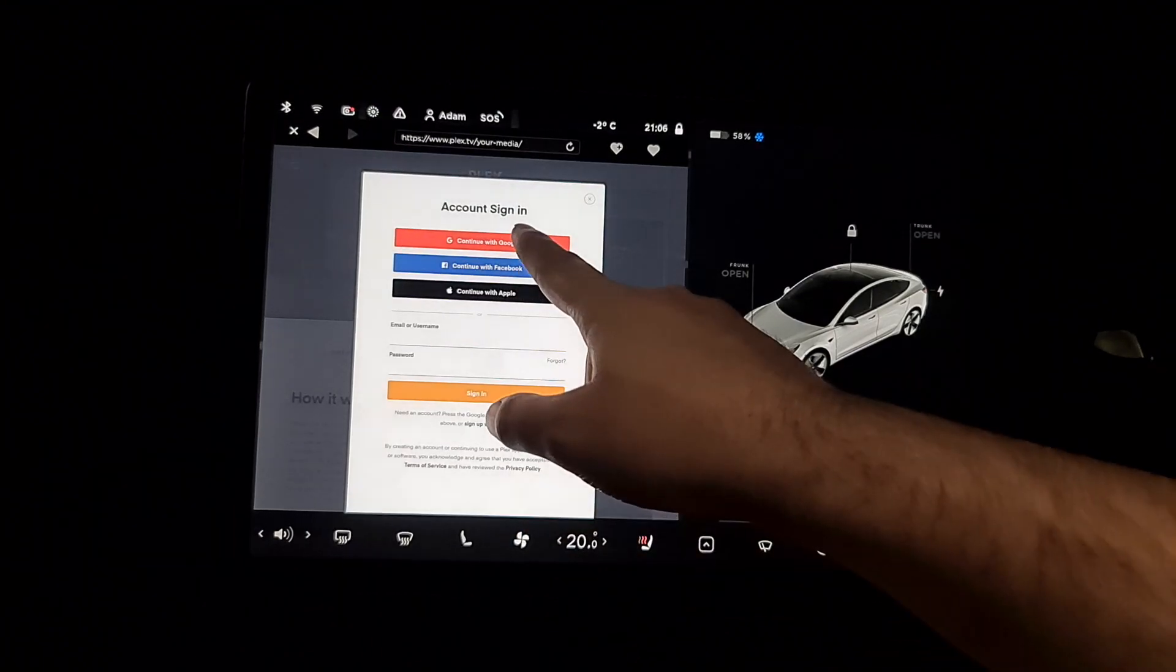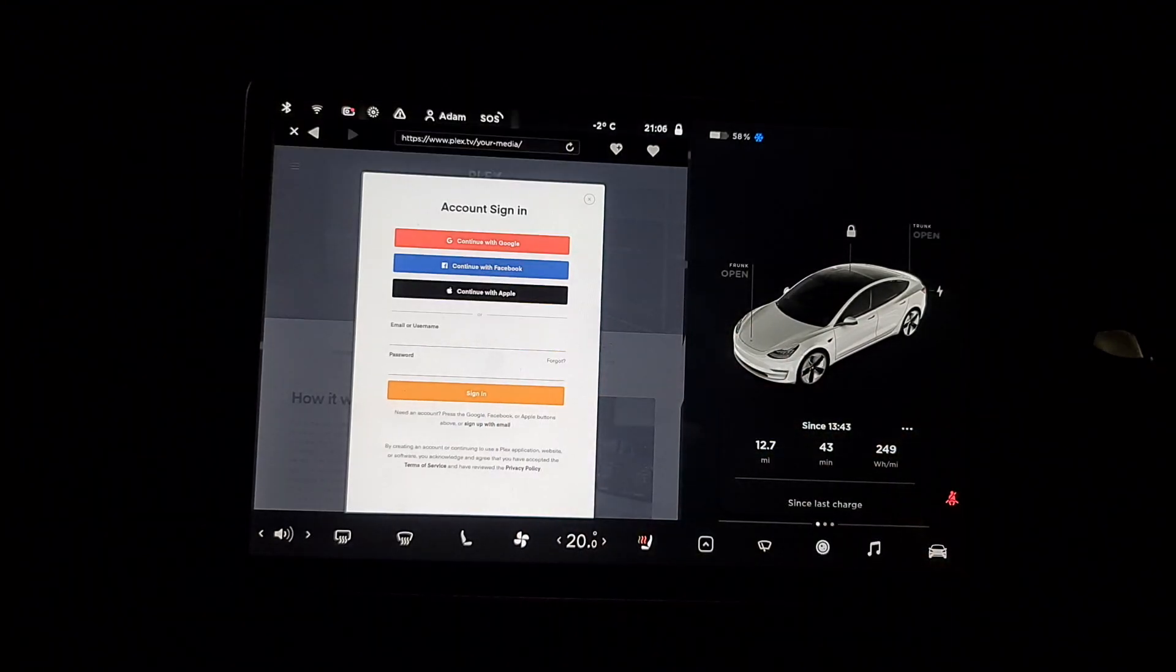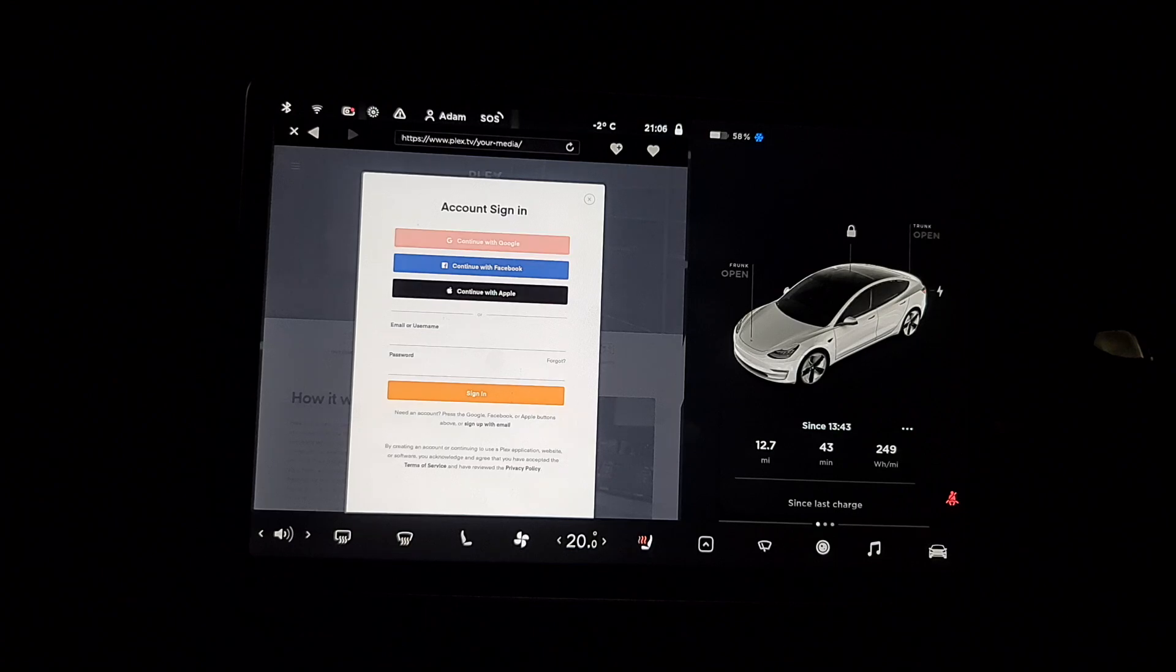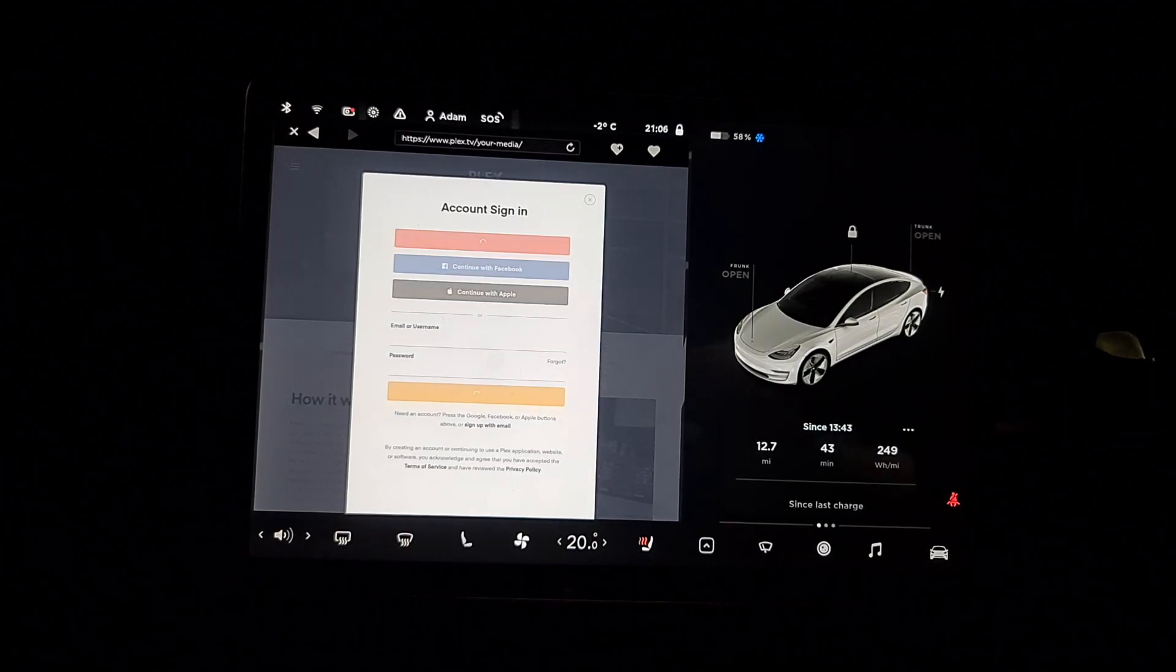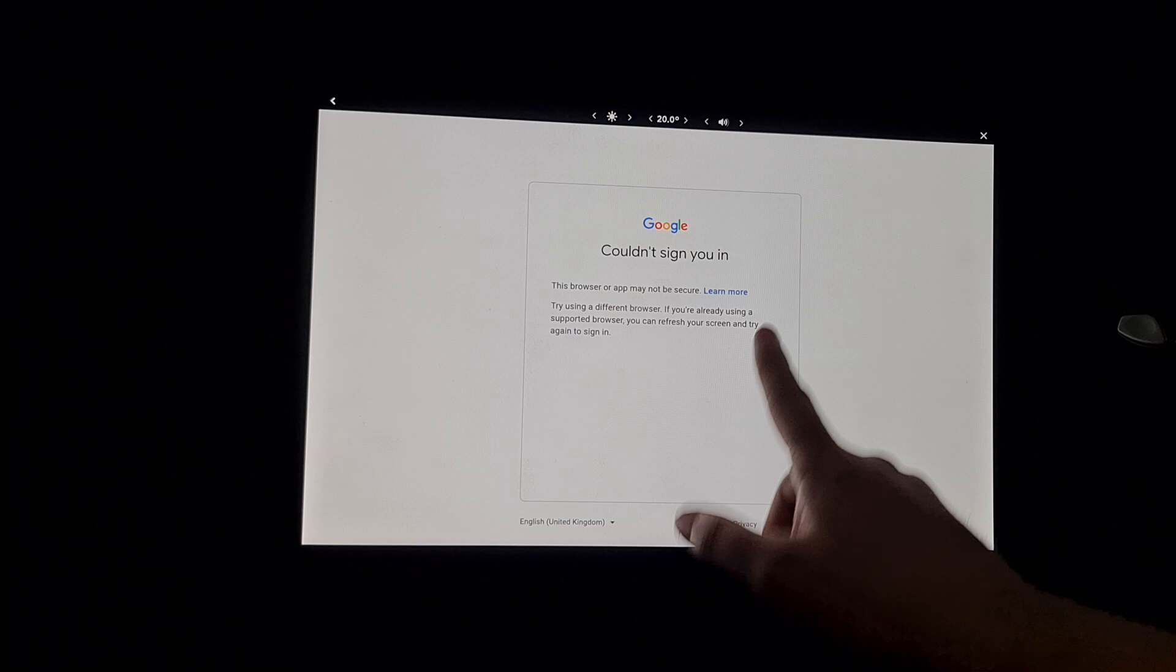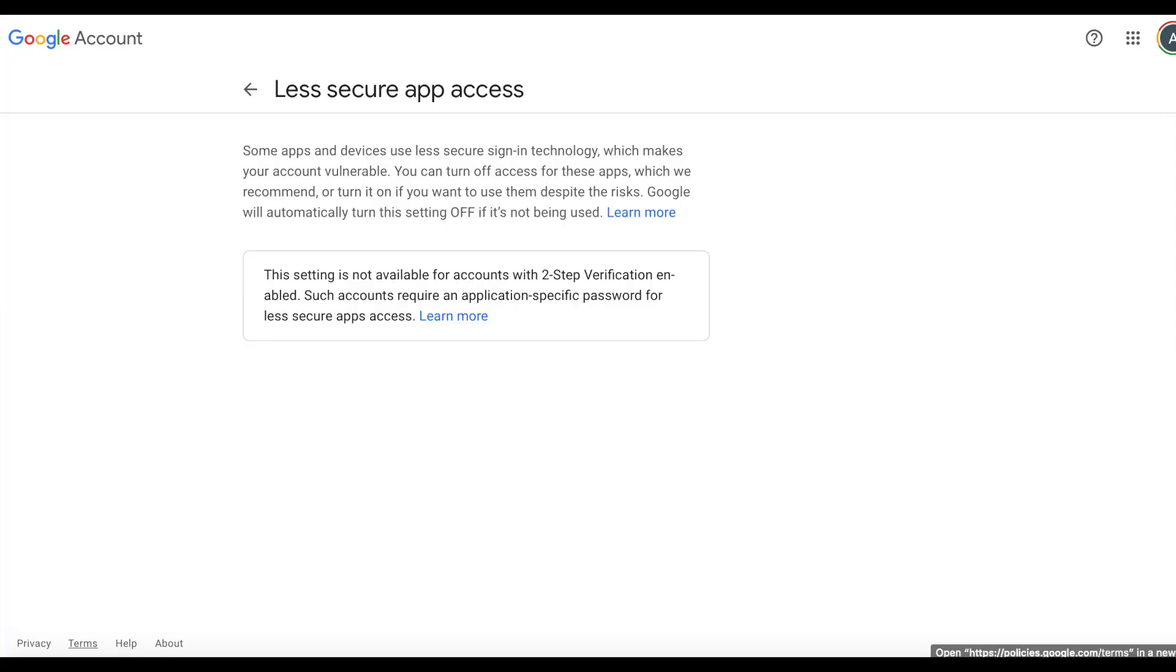When you click on that, it will give you the same options. Put your Google email address in and try to sign in. But I've still got that error. This is the most common method. It seems to work for everyone else, but it didn't work for me.